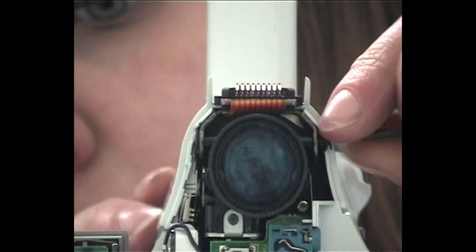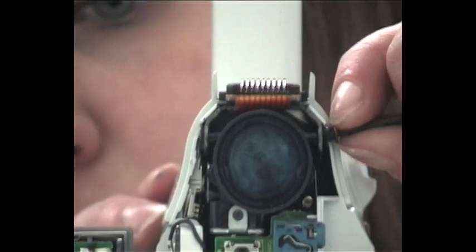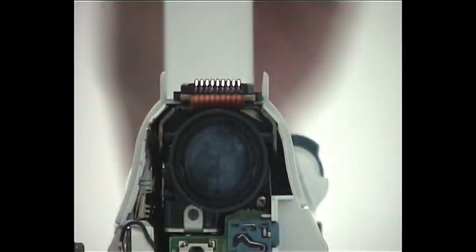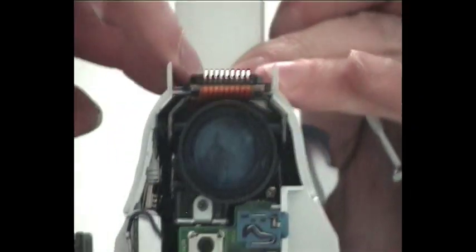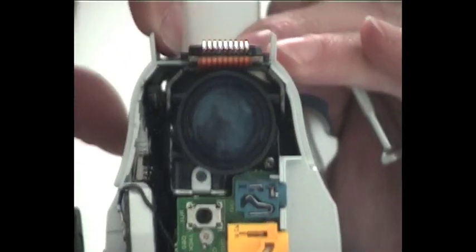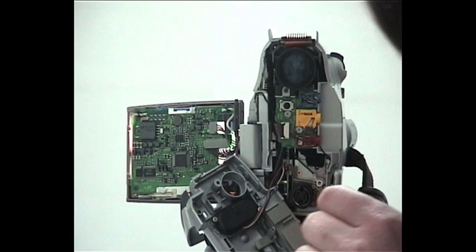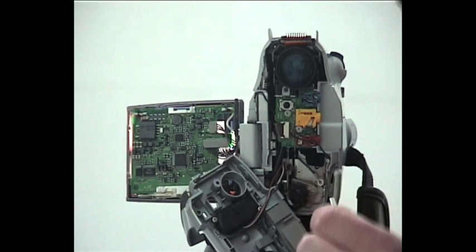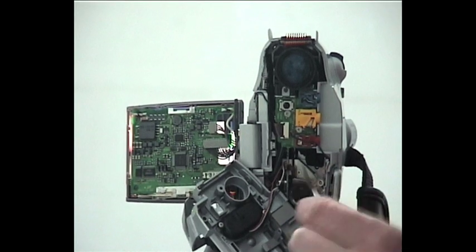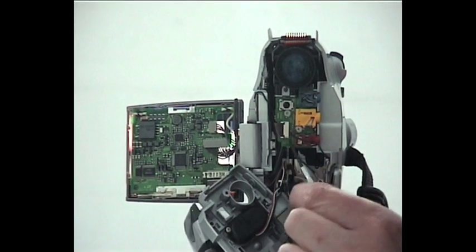Do tools help fuel your creative process? Do you ever find them to be limitations?